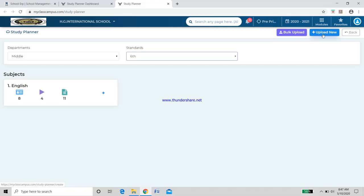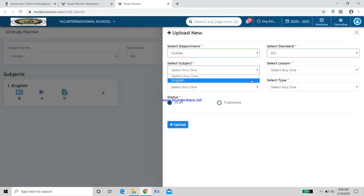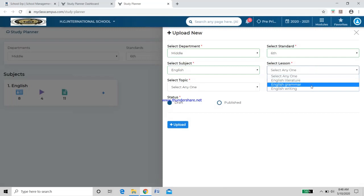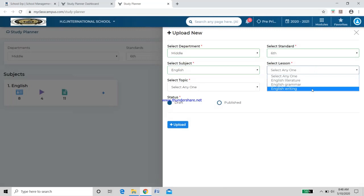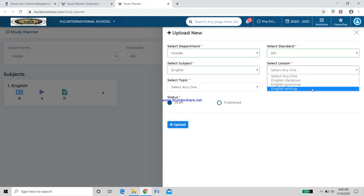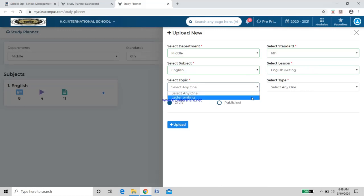You can see Bulk Upload and Upload New options. Click on Upload New — a new page opens. Select Middle, Standard Sixth. Subject will come as English by default. Now select the Lesson — you will see the three slots I just created. I will select English Writing, then select the topic: Letter Writing.